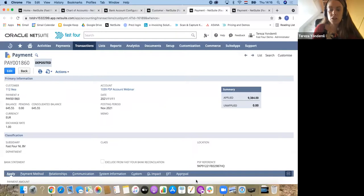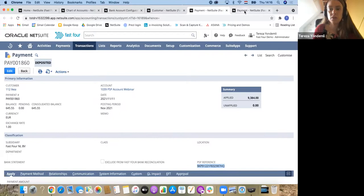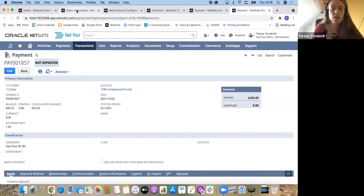All I need to see in the statement from the provider is this number. It would disregard basically the other matching preferences are also available, but this would be the strongest way of matching to this one-on-one transaction. Same logic would be here with an undeposited payment.